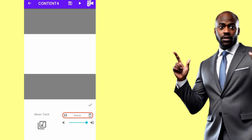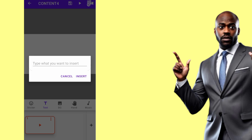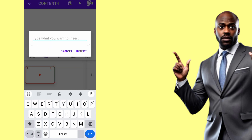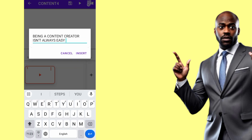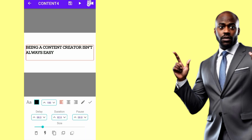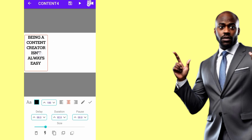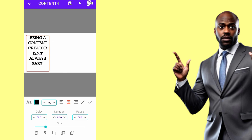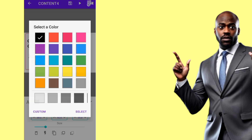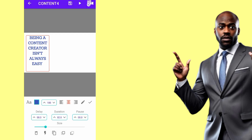I'll import the audio. Playing it, the first line says: 'Being a content creator isn't always easy.' So I'll click the checkmark, then bring a text box and write 'Being a content creator isn't always easy', tap Insert, set the alignment to middle, reduce the text area, move it to the left, and change the color of the text.